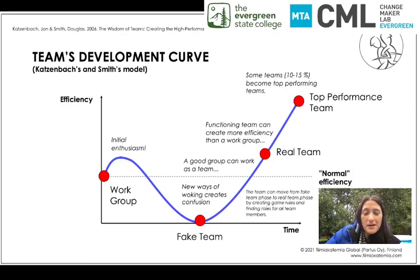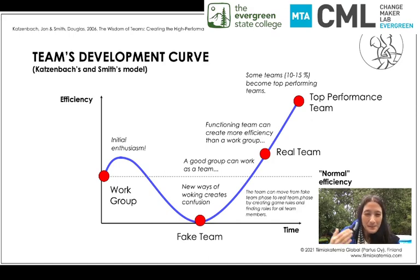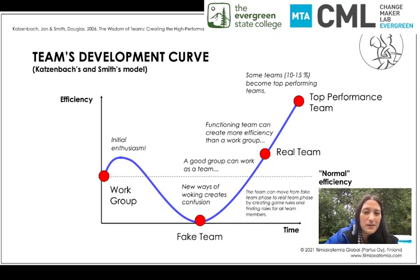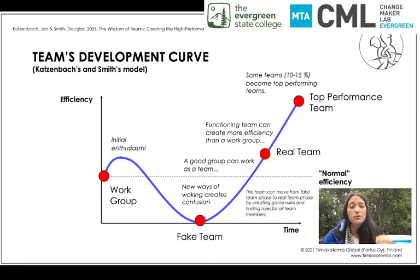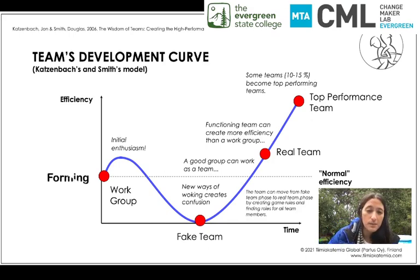Let's go over to this slide from our friends at Tiimiakatemia — sorry, this is a Finnish word. They've given us this wonderful illustration of Katzenbach and Smith's model of the Team Development Curve. On this curve, we can see the efficiency of the team starting out strong, going into a dip, and eventually coming back and hopefully rising up to a level we hadn't even achieved at the start. And we're going to match these up with the four stages of organizational behavior.